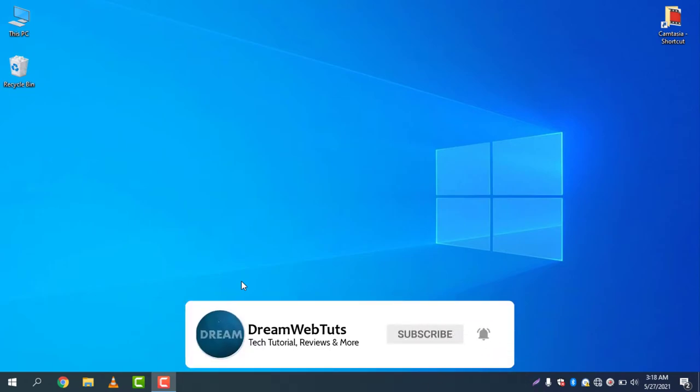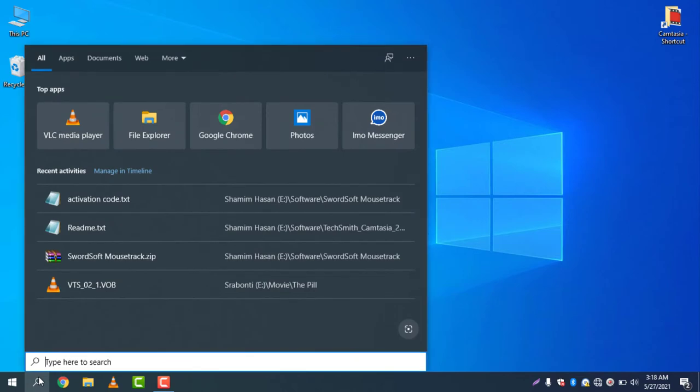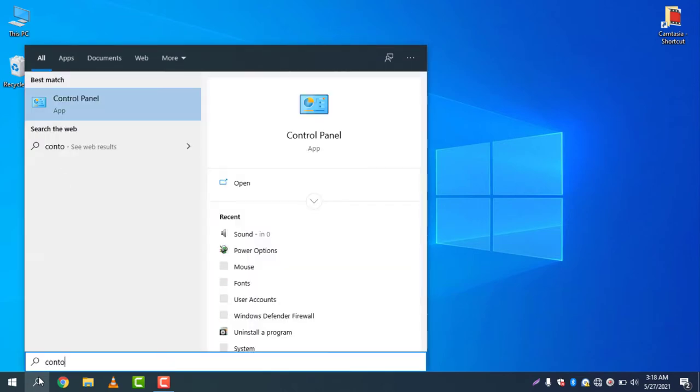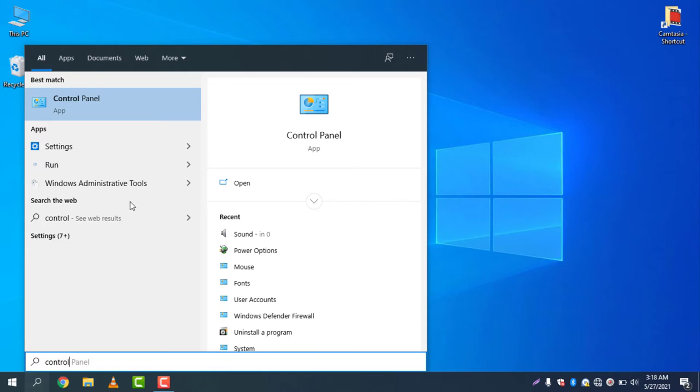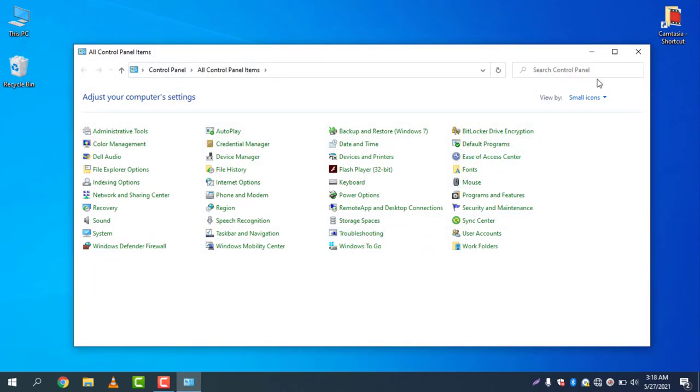First of all, you can disable the sound device by going to your Control Panel. So go to Control Panel by typing control panel in your search icon.